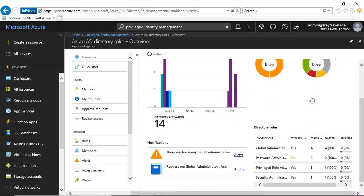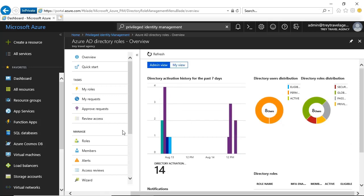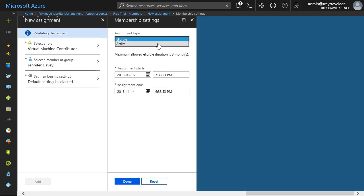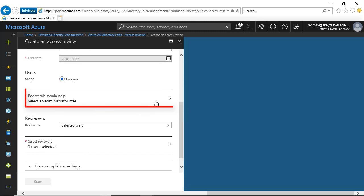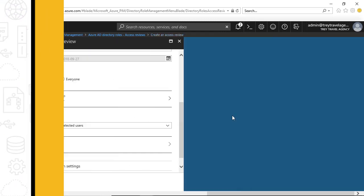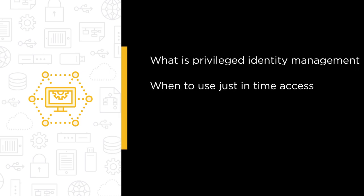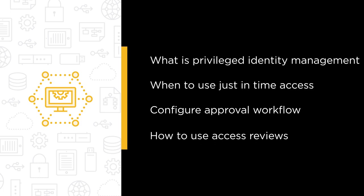Privileged Identity Management is emerging as one of the hottest topics in cybersecurity. In this course, you will learn how to use Microsoft Privileged Identity Management solution to manage, control, and monitor access within Azure AD, Azure Resources, and Microsoft Online Services. Some of the major topics we will cover include what is Microsoft Privileged Identity Management and how to enable it in your tenant, when to use just-in-time access to activate a role, how to configure approval workflow before activating that role, and how to use access reviews to mitigate the risk of stale admins.